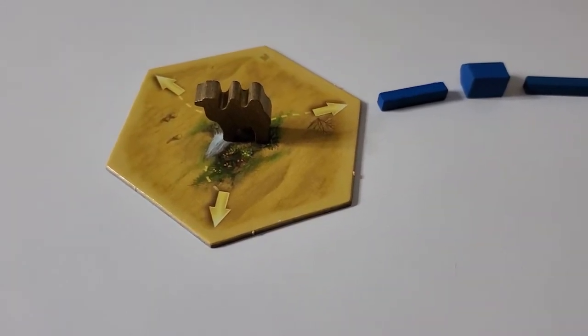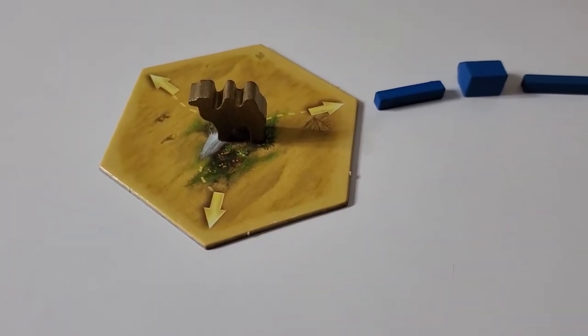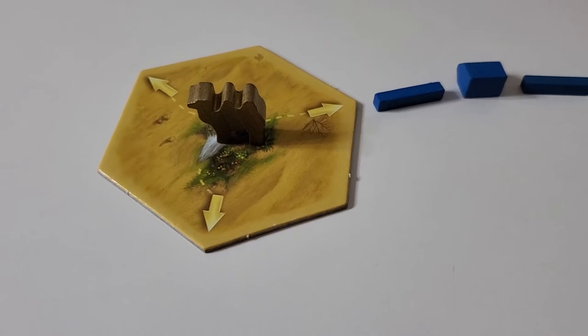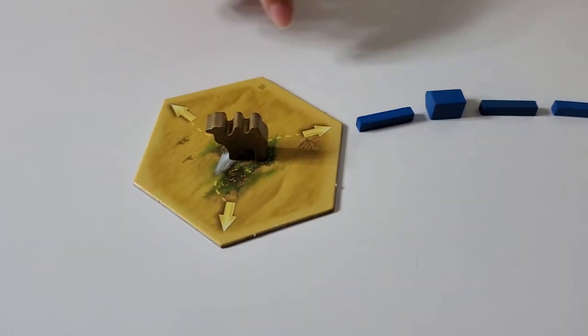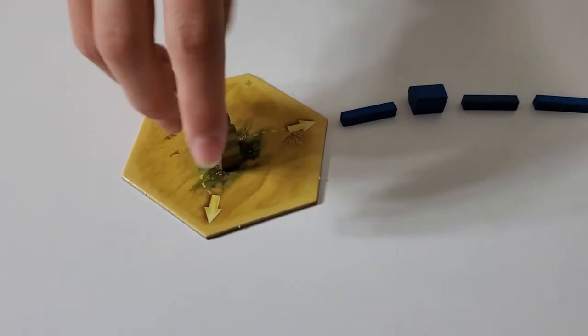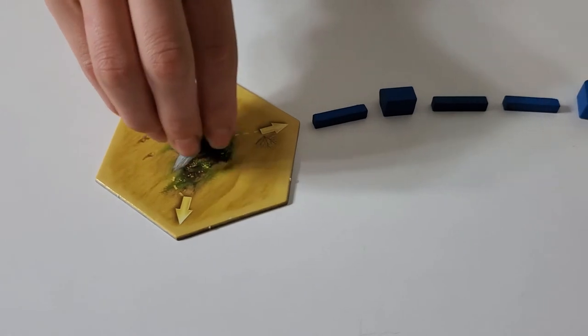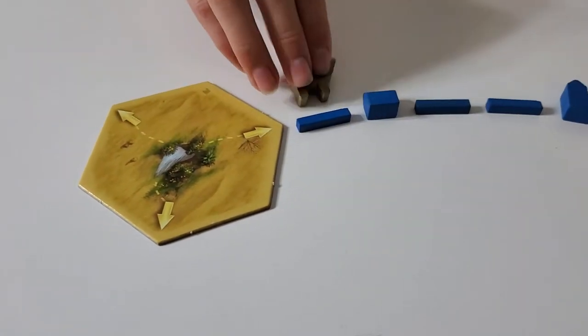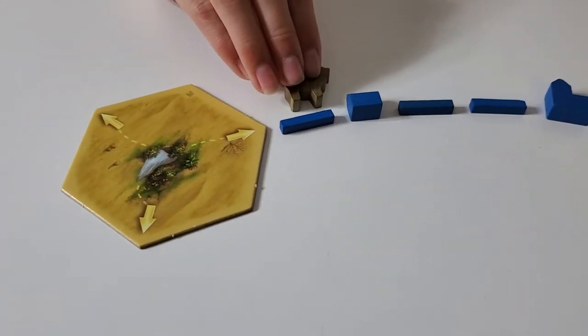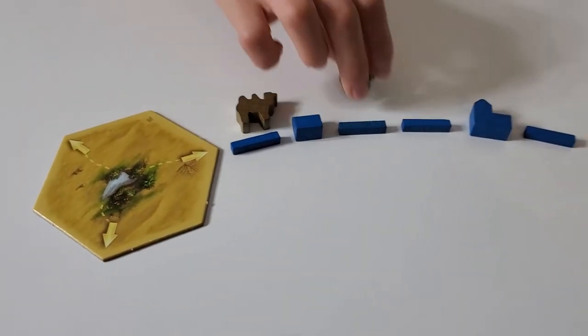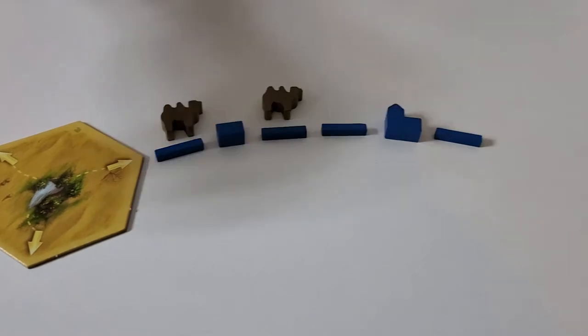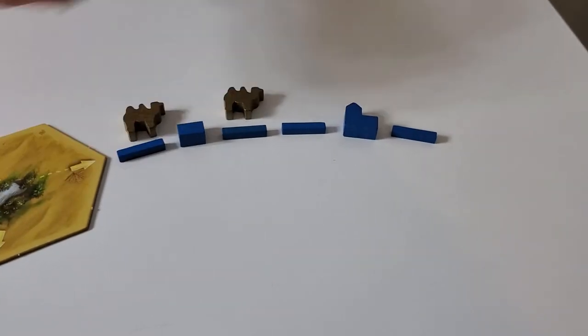If you win the bid, you get to place the camel. You have to start at one of the arrows, so place it here. And then you could keep placing them.